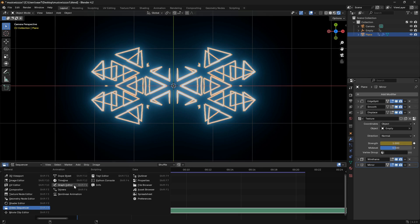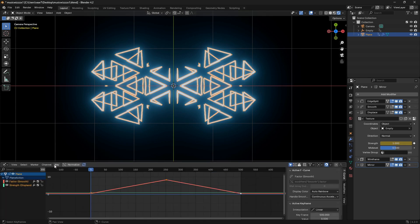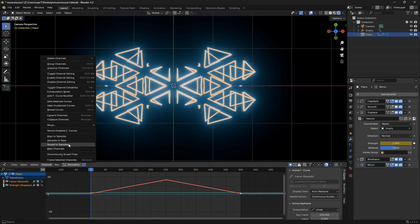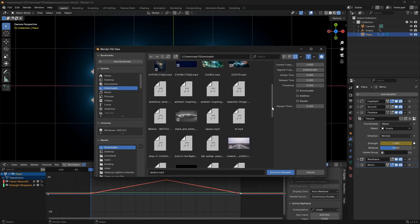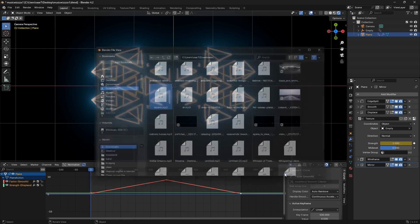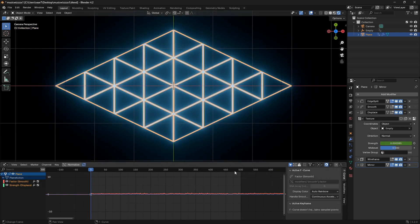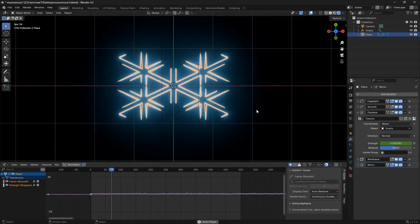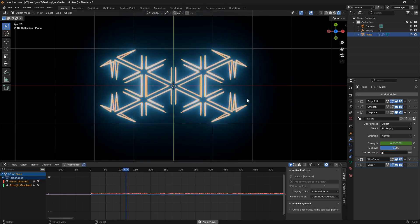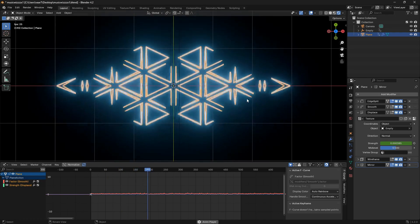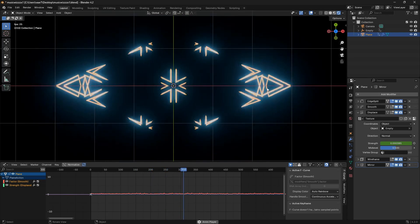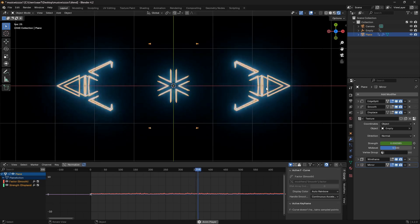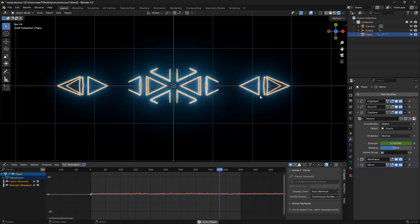Now go into the Graph Editor. Go to Channels and choose Sound to Samples, then bring in the same song and click Sound to Samples again. If you play it now you can see that the visualizer is reacting to the beat of the music. That's all for this tutorial — have a great day, play around with this, and enjoy life!